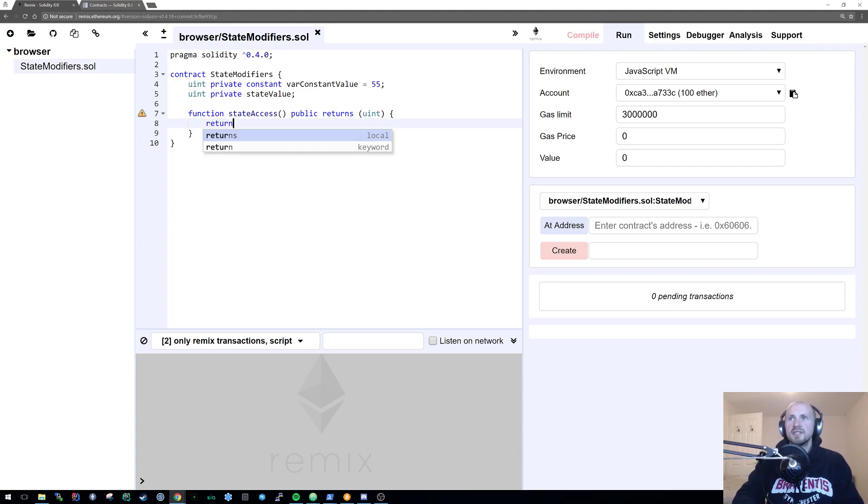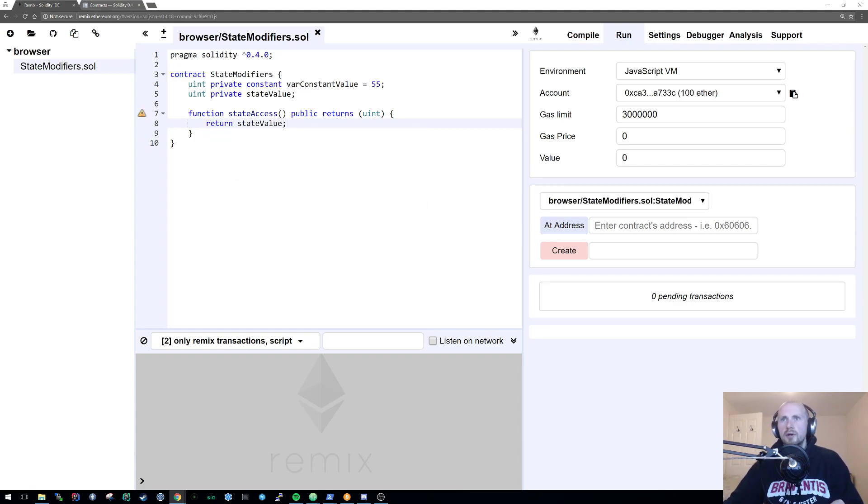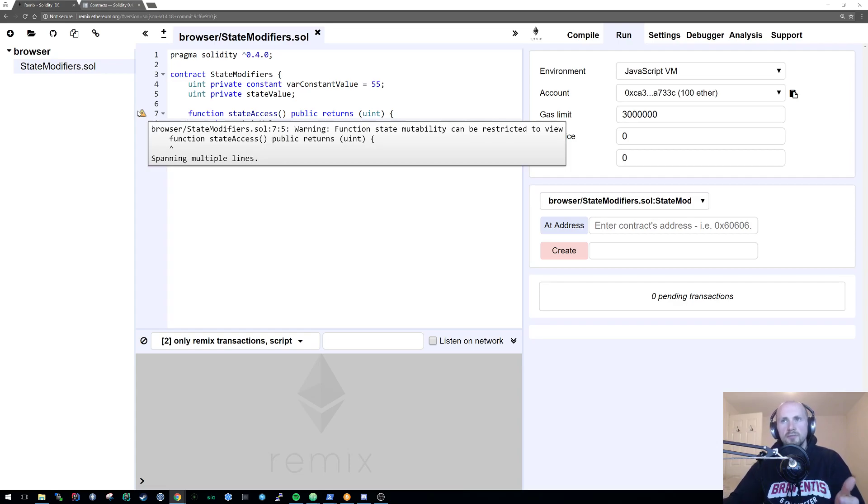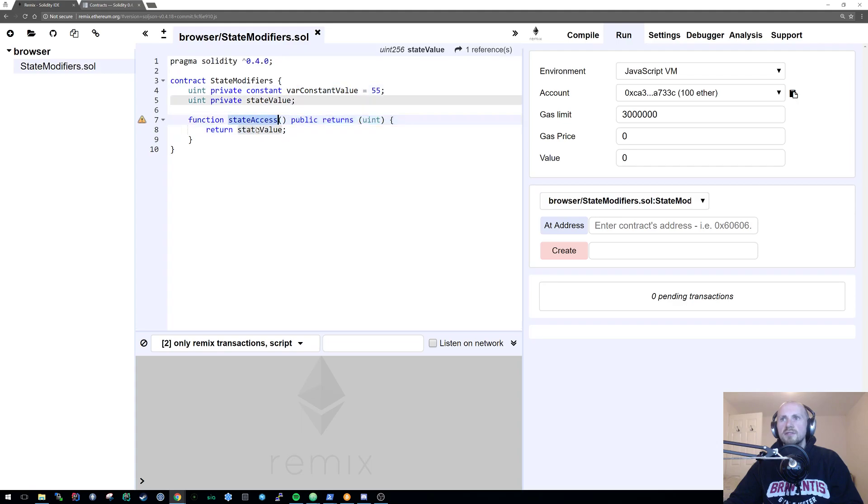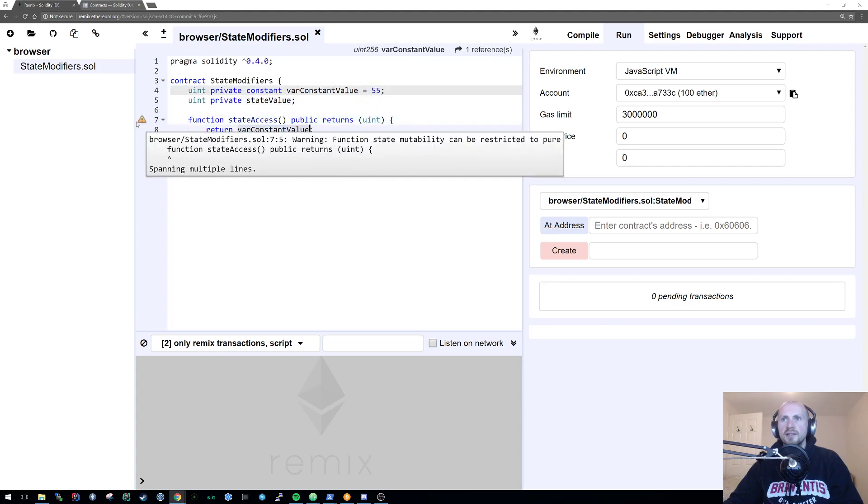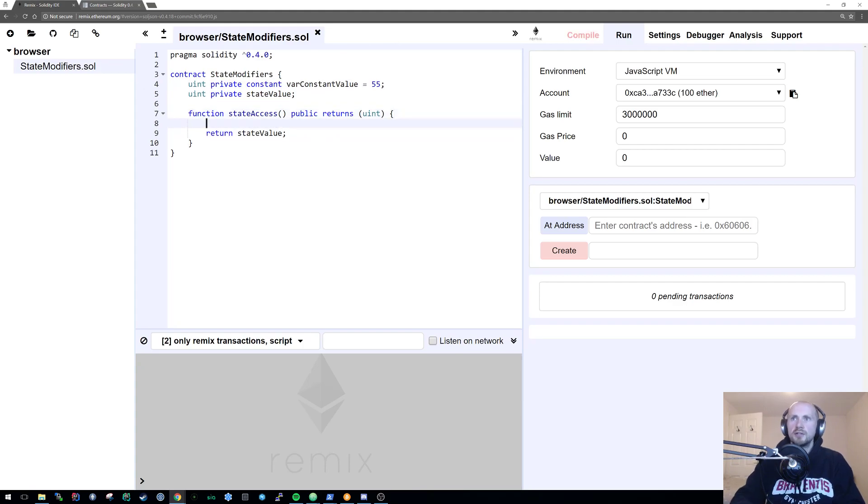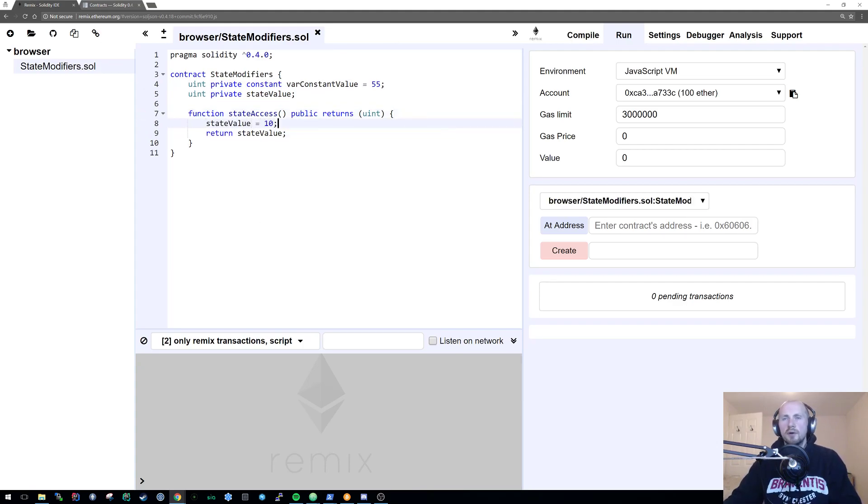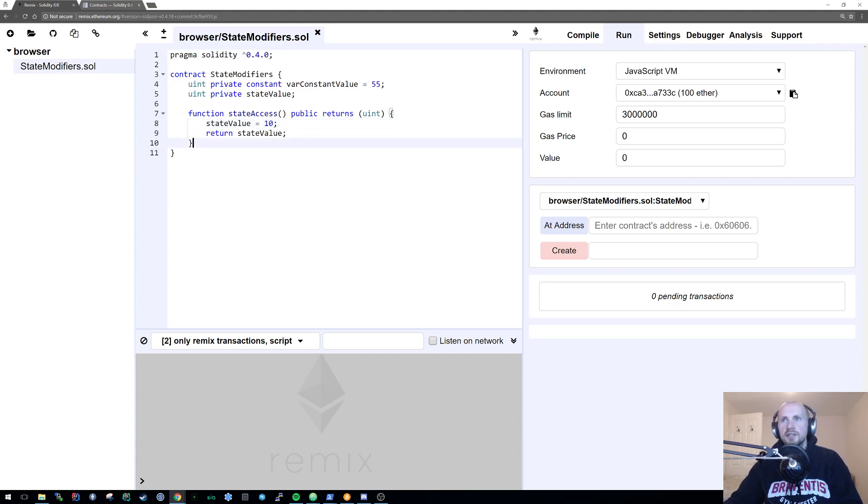In this case I can return either the state value, which the compiler will basically say this is now in a view state because we're viewing something. But we can also access the var constant value here as well and this will say we can modify it to pure or we could have it as a constant function. But what I'm going to do is also define the state value and then return it. So obviously this can't be pure, it can't be constant and it cannot be view as we modify something and then return it.